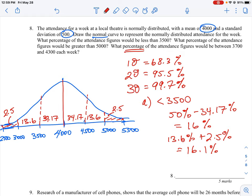We can be more precise with an equation, but eyeballing these intervals is a good approach. The second part of the question asks what percentage of attendance figures would be greater than 5,000. Anything above 4,000 is 50% of the distribution. Anything above 5,000 falls in the upper tail, which is approximately 2.5% — there's a little bit past 5,500 but it's so small it won't make much difference.